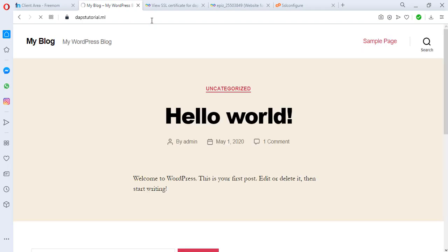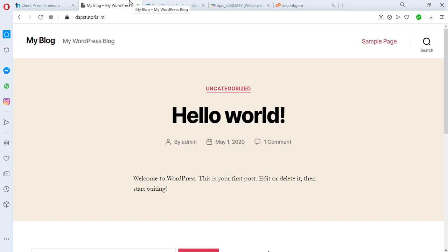So bingo! Our website now loads on HTTPS and you may need to go back to the back end of your website and install Really Simple SSL and just force your HTTP to redirect to HTTPS.